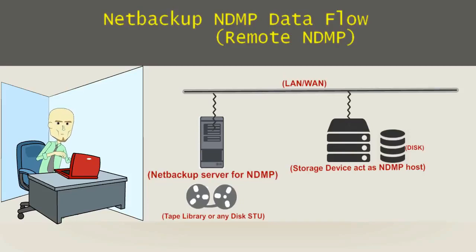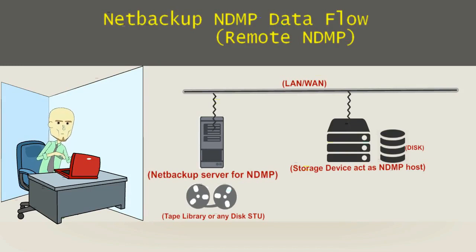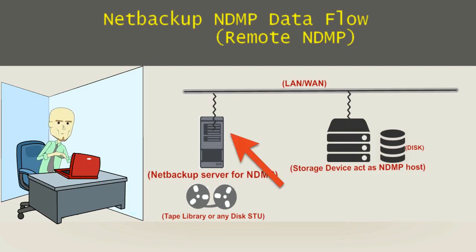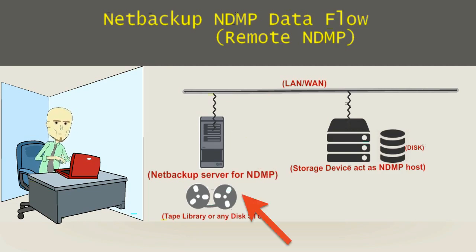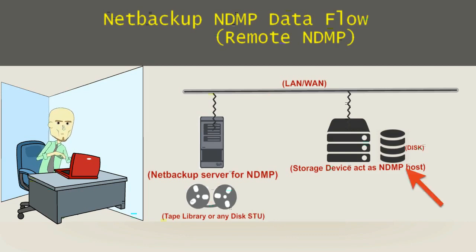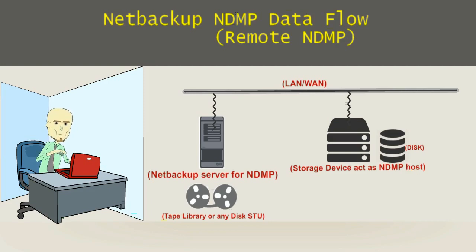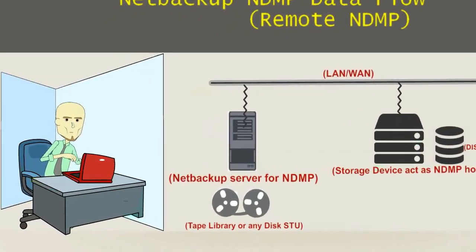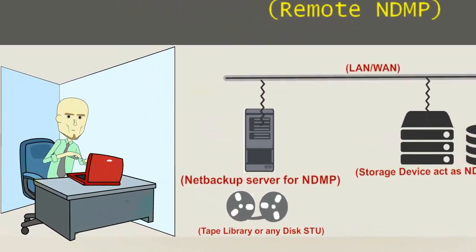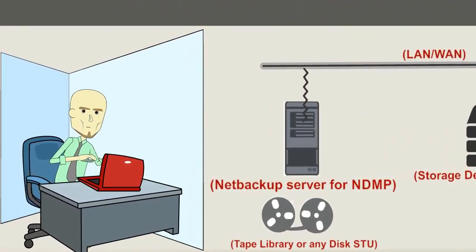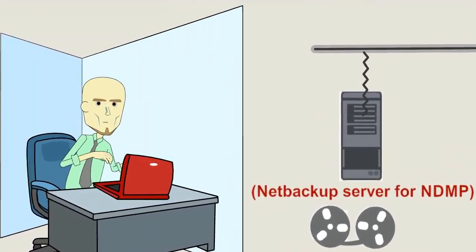Hey friend, meet Mr. Rob who is going to configure NDMP backup, that is Remote NDMP. From the flow diagram we have an NDMP NetBackup server, a tape library attached to it, and a storage device acting as an NDMP host with disk attached to it. We are taking this backup on LAN. Let me take you to Rob's screen and Rob will show us how he is going to configure NDMP backup.